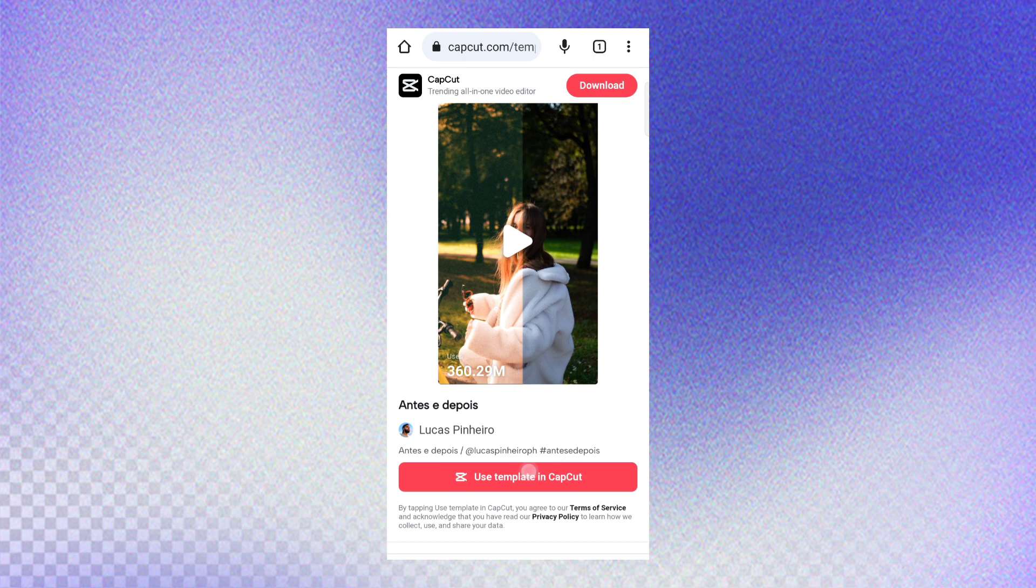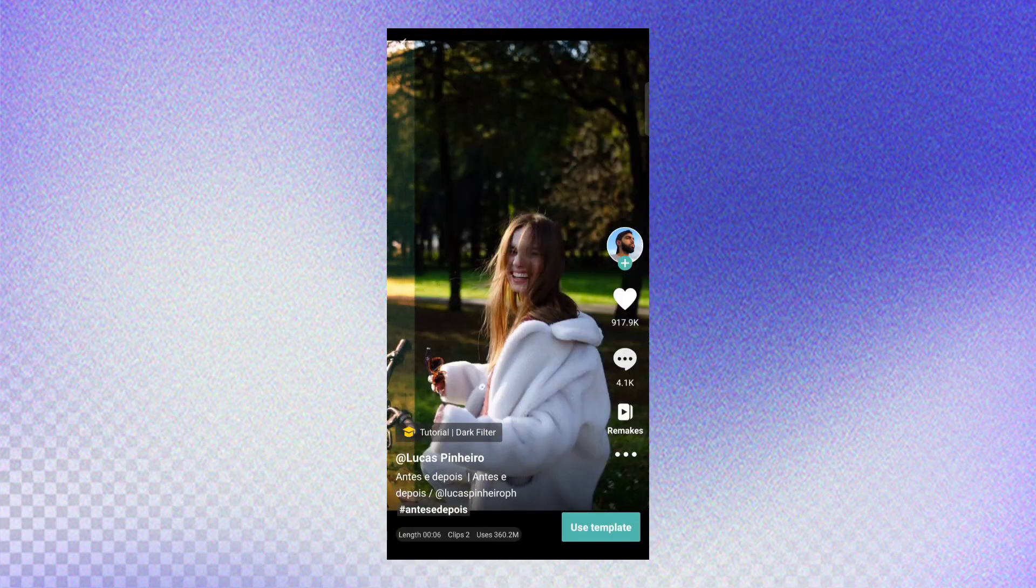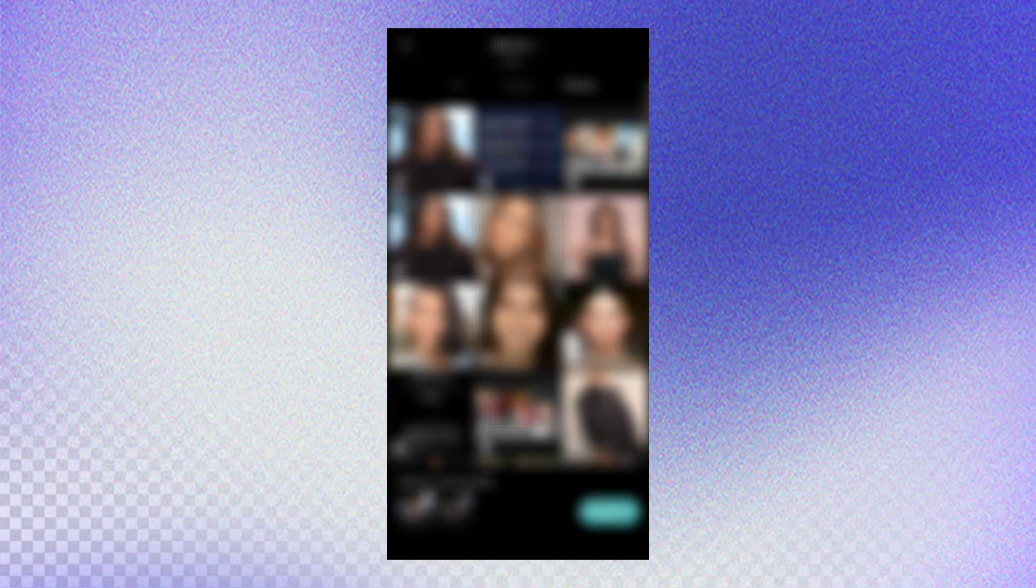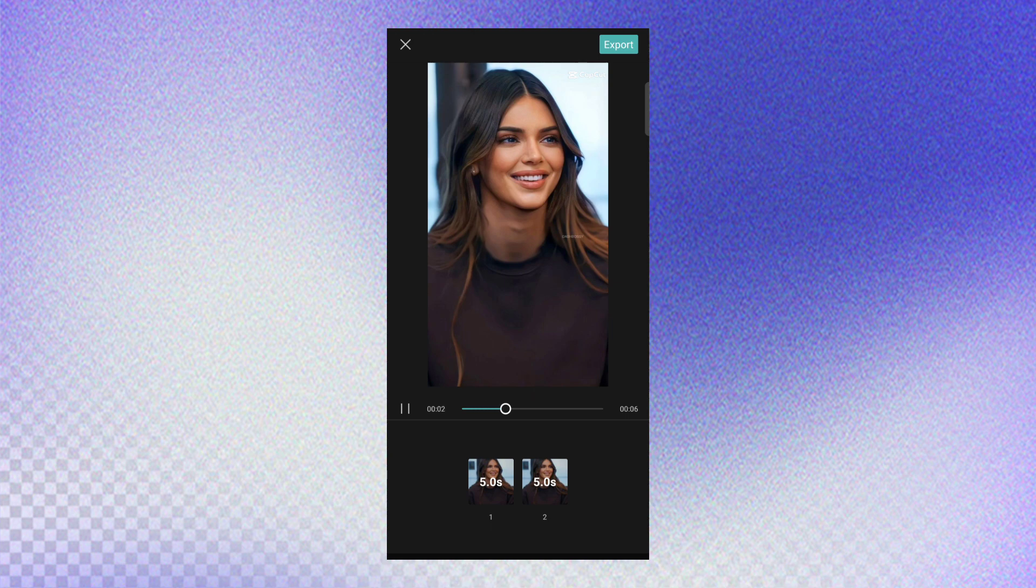Click on use template in CapCut, then add your photos. First add the old photo, then the original photo. Check your video and then export.